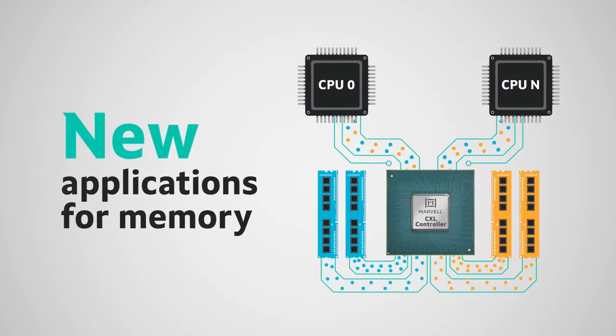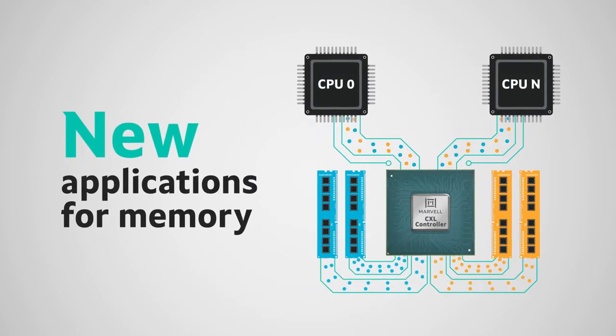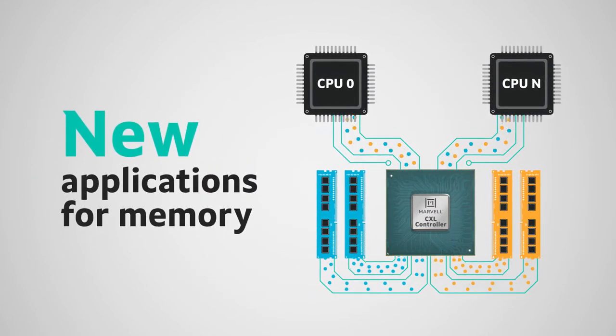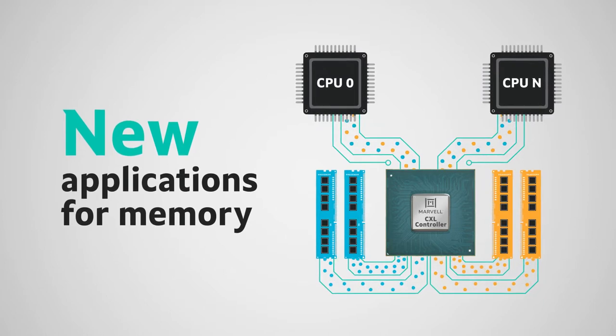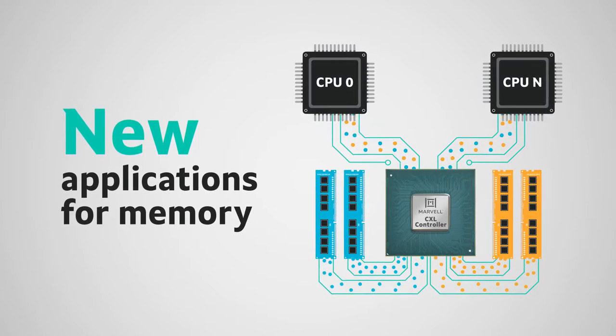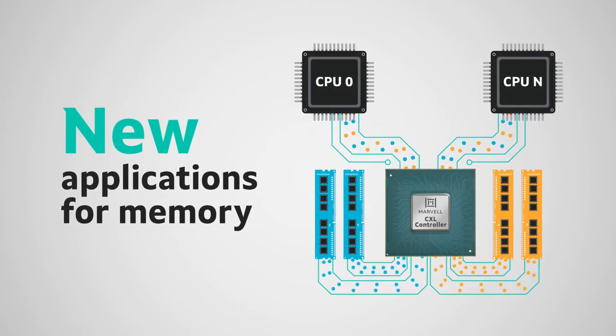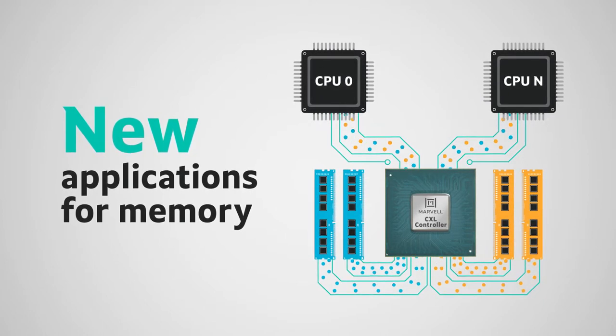Plus, Marvell's cloud-optimized CXL solutions will enable new application use cases for composable memory infrastructure.